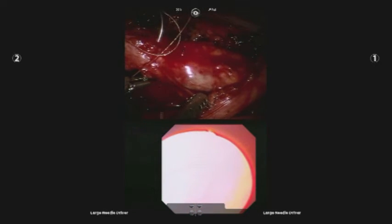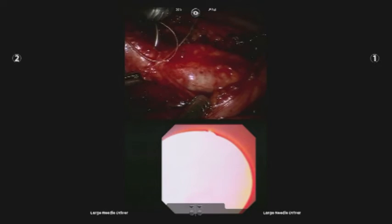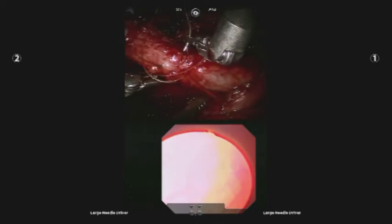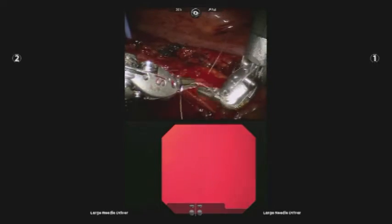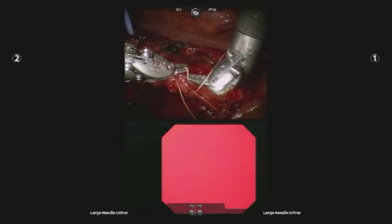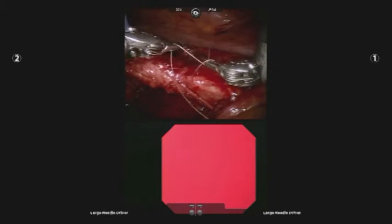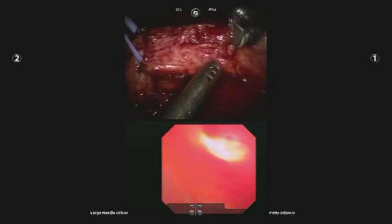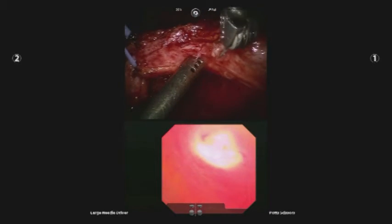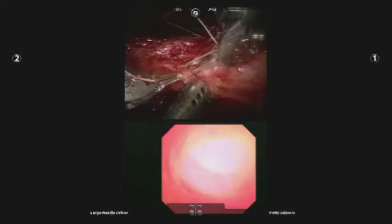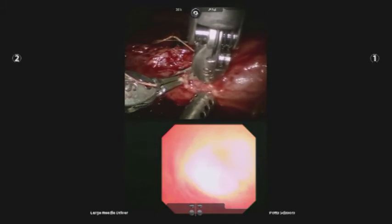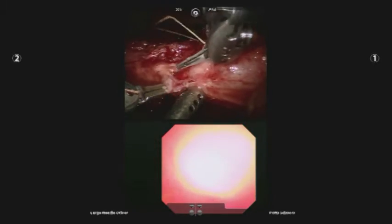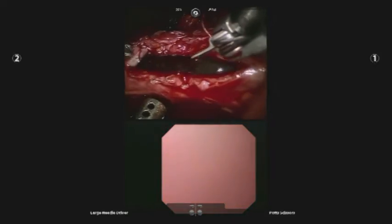A 4-0 vicryl suture was placed at the level of the stricture, and a vertical incision was made over the ventral surface of the strictured segment using the robotic pot scissors. The scope was then easily passed beyond the stricture.